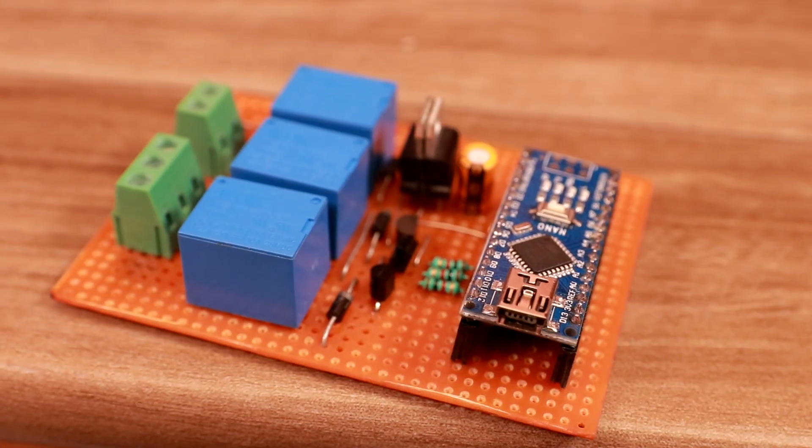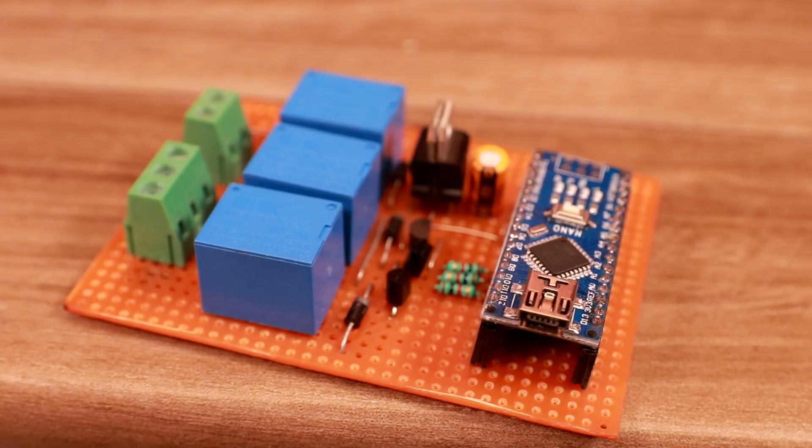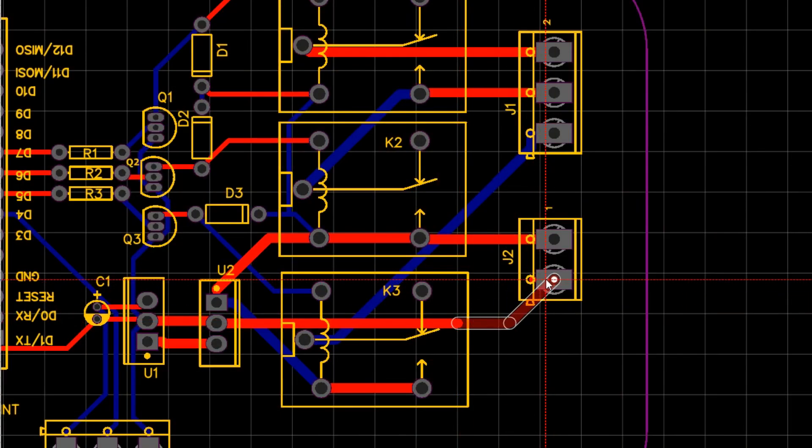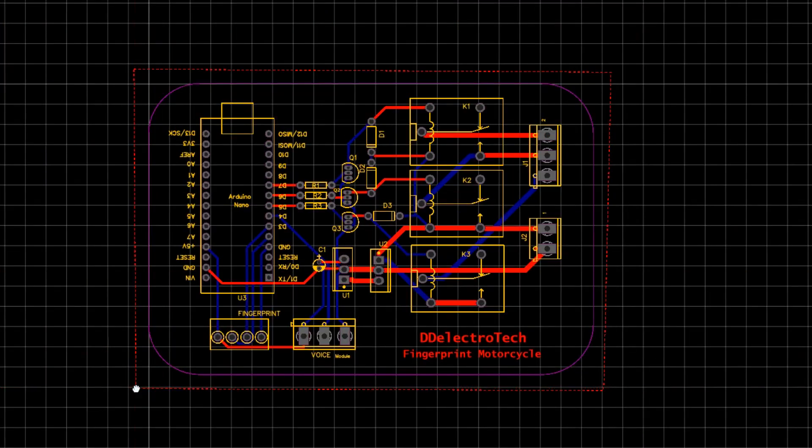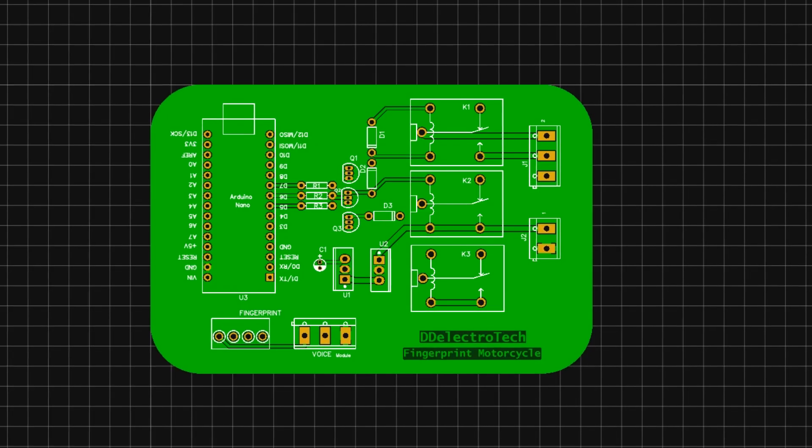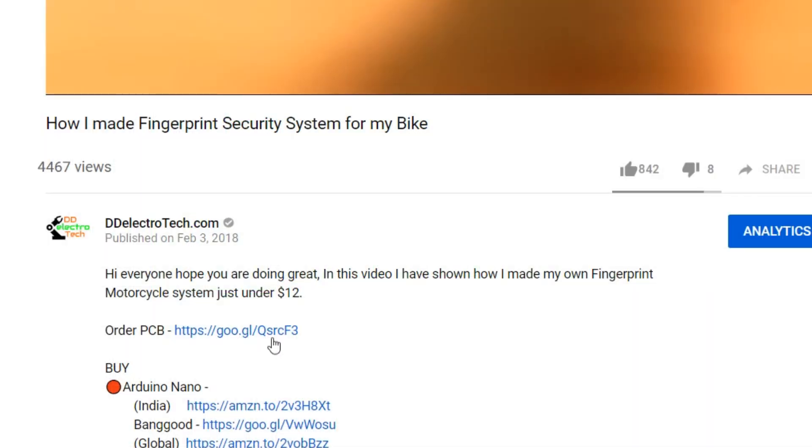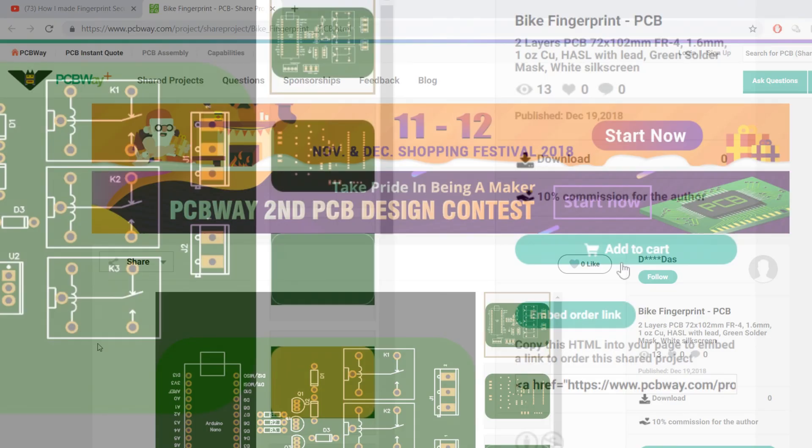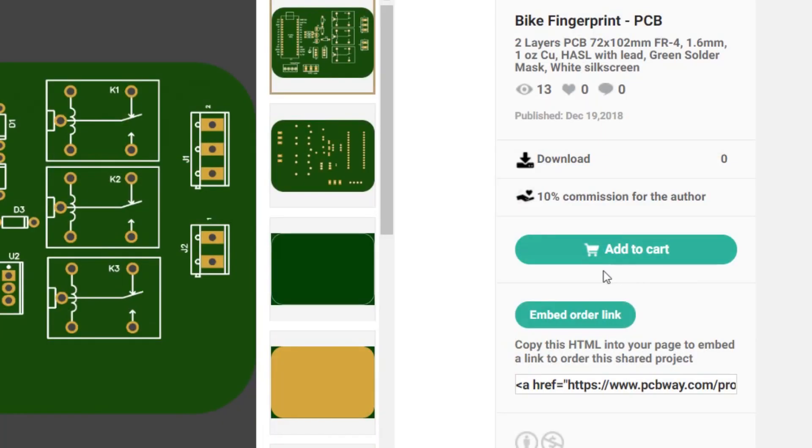But if you are not from electronics background, don't worry. I also have designed a PCB for you. Click the link in the description. It will take you to the PCBWay website, there you can order the PCB.